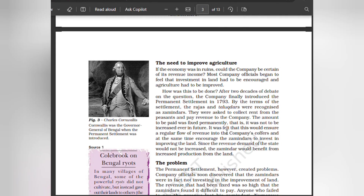Most company officials began to feel that investment in land had to be encouraged and agriculture had to be improved. After two decades of debate, the company finally introduced the Permanent Settlement in 1793. By the terms of the settlement, rajas and taluqdars were recognized as zamindars. They were asked to collect rent from the peasants and pay revenue to the company.